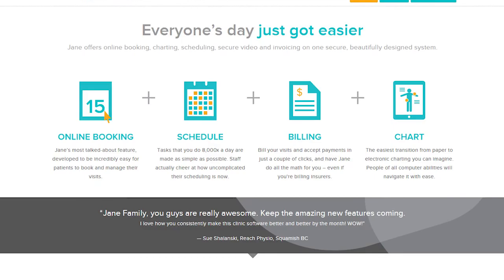Thousands of practitioners around the world trust Jane for their EHR needs. With beautiful design, a company culture that sets them apart, and a patient-centric focus, it was different. I wanted to get into the nuts and bolts of exactly how Jane operates on a day-to-day level. I had the opportunity to sit down and go through a complete Jane demo, and I wanted to take you along for the ride.